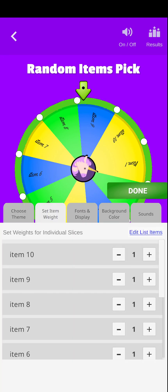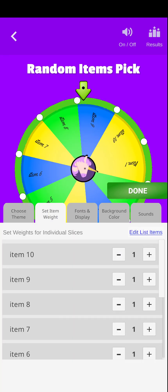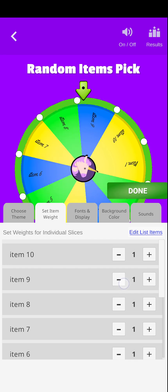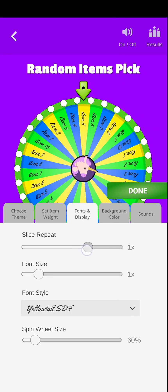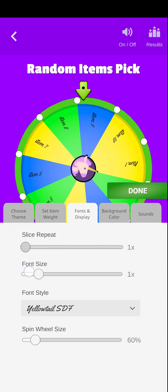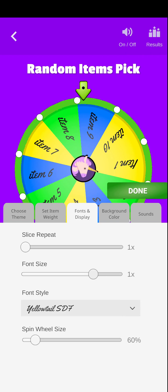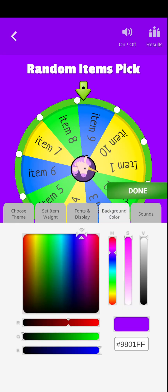You can add weights to your individual entries here to prioritize them on results. You can choose how many times the list has to be repeated by adjusting this slider. You can even choose a different font size, different font styles, or even the spin area background color to your preference by using our app.